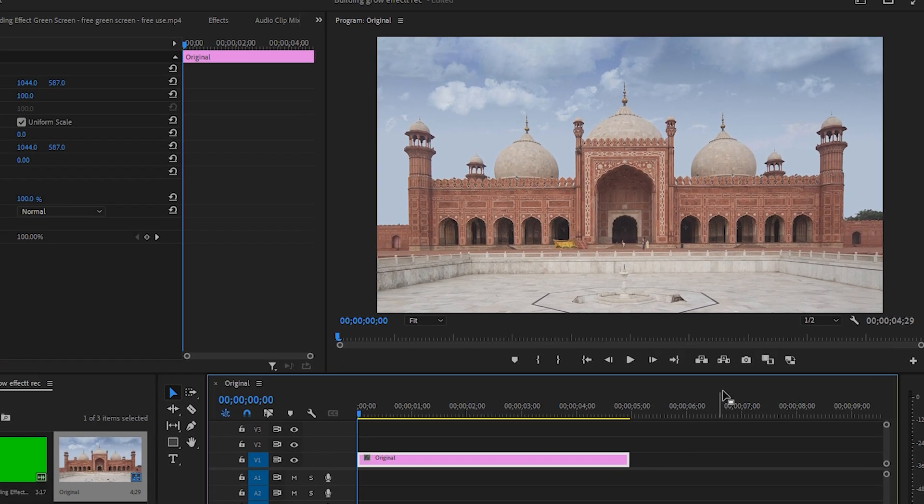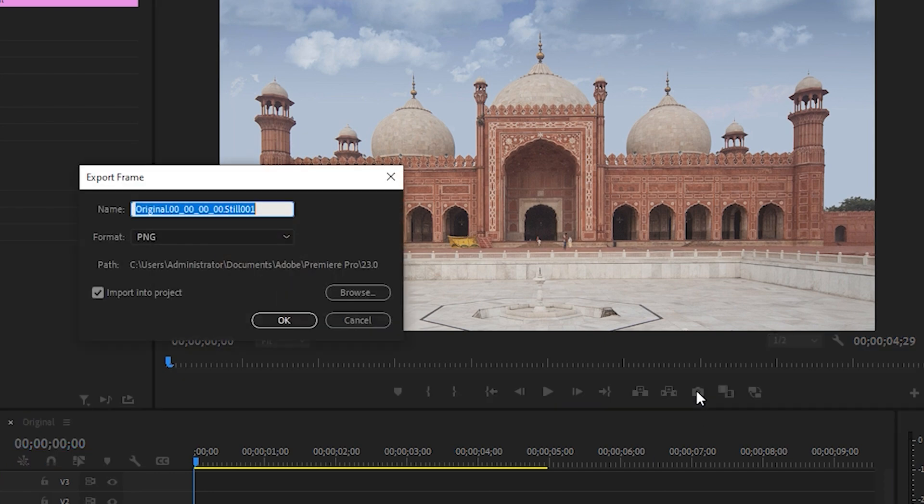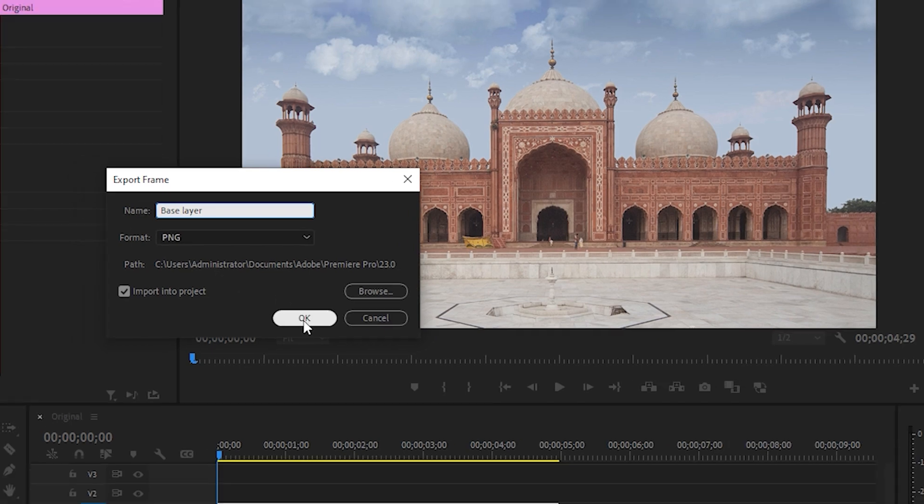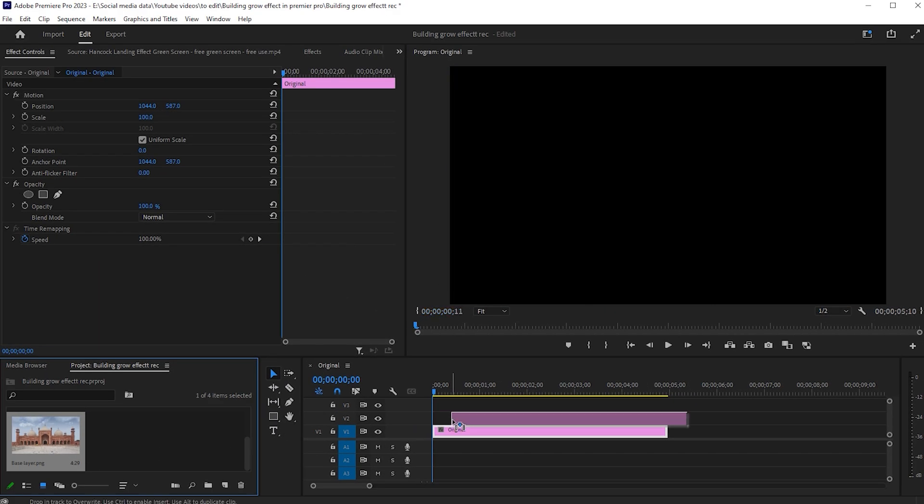First, select the clip and go to the export frame icon. Control plus Shift plus E is the short command of it. This will export it as PNG in the project section. Name it and drag it into the timeline.